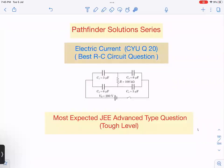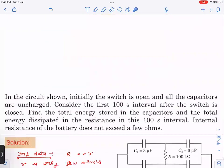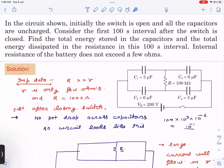This is question number 20, 'Check Your Understanding' from Electric Current. It is one of the best questions of RC circuit. Let us see what the question is and how we solve it.